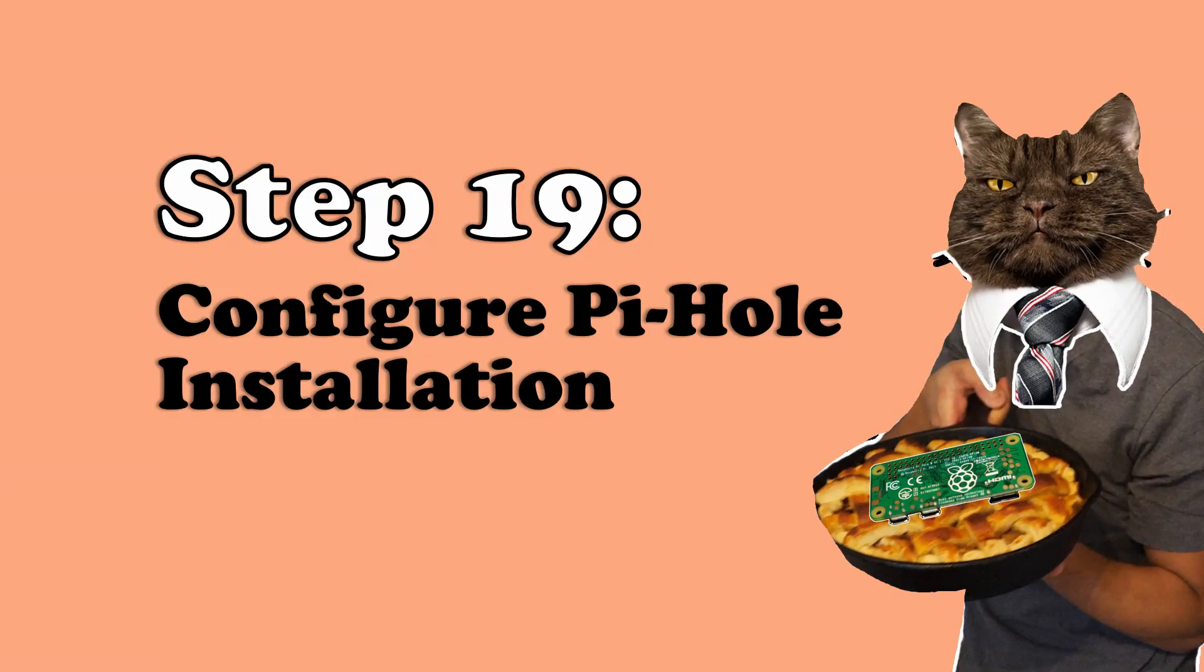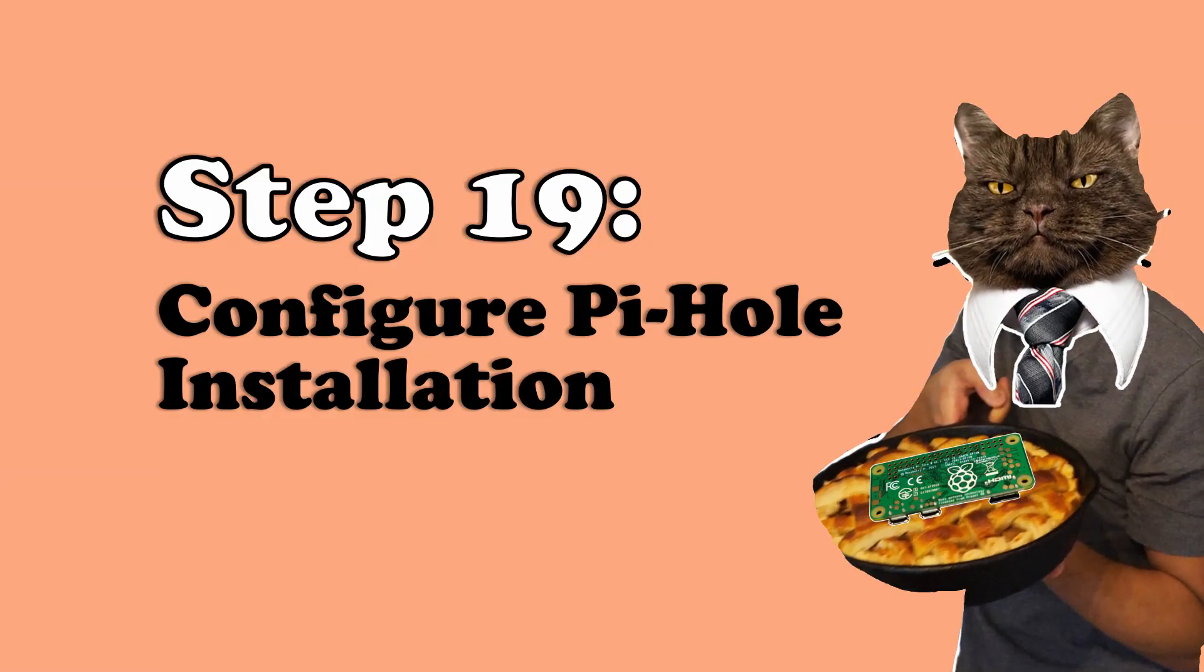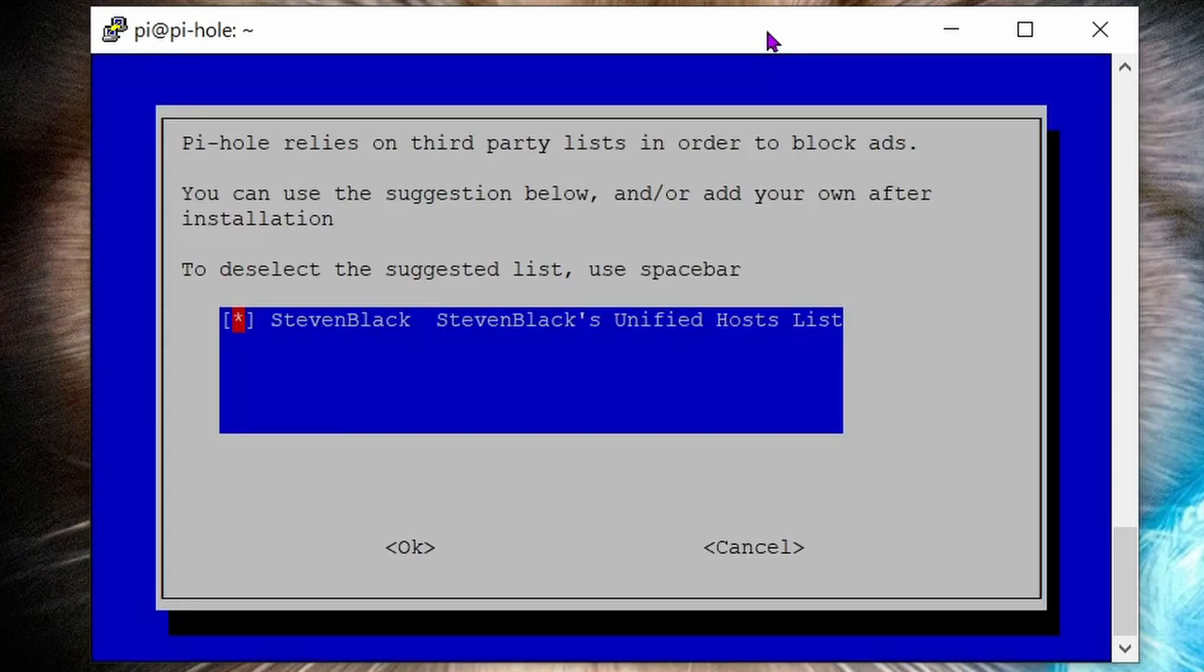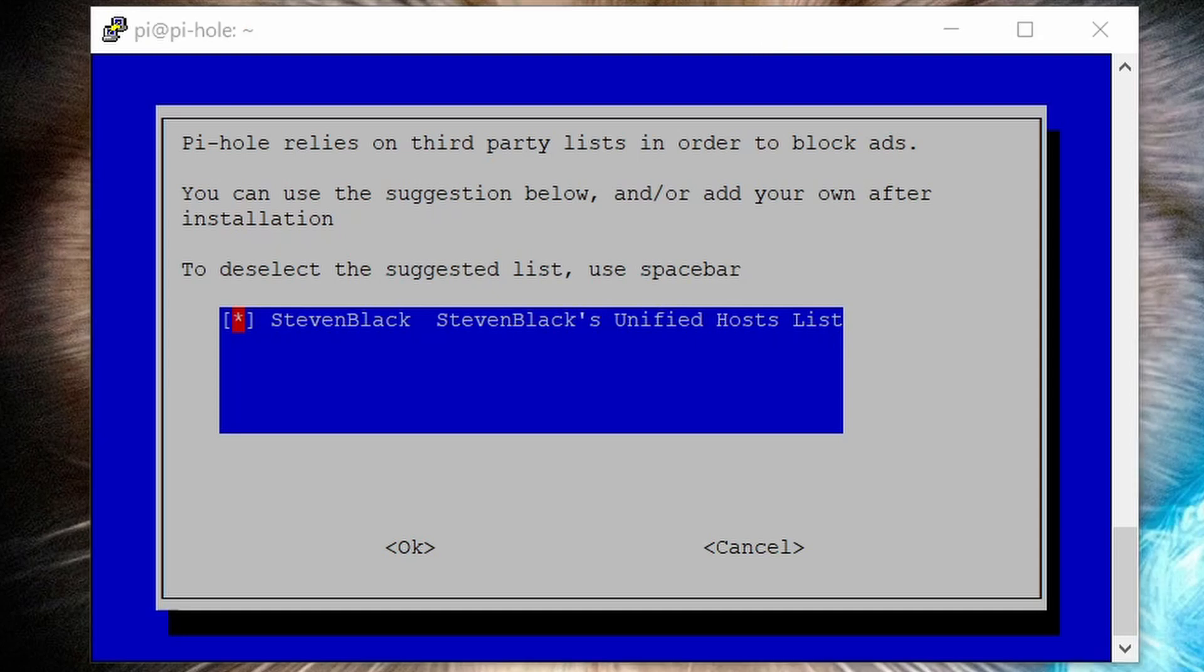Then OK again at the free and open source window and again at the static IP address notice. Step 19: configure your Pi-hole installation. Select Google as your upstream DNS provider. Next we can ask you to confirm that you'd like to use the Stephen Black blocking list for blocking ads. Make sure the star is in the tick box and hit enter.